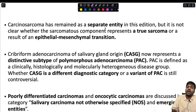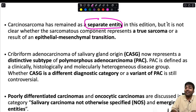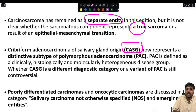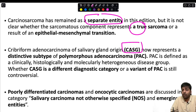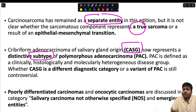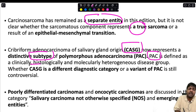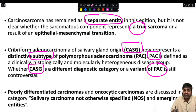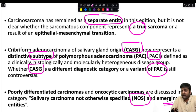Carcinosarcoma remains a separate entity in this edition, but it is unclear whether the sarcomatous component represents a true sarcoma or a result of epithelial-mesenchymal transition. CASG — cribriform adenocarcinoma of salivary gland origin — now represents a distinctive subtype of polymorphous adenocarcinoma, which is defined as a clinically, histologically, and molecularly heterogeneous disease group. Whether CASG is a different diagnostic category or a variant of polymorphous adenocarcinoma remains controversial. Poorly differentiated carcinoma and oncocytic carcinomas are discussed under salivary carcinoma NOS and emerging entities.